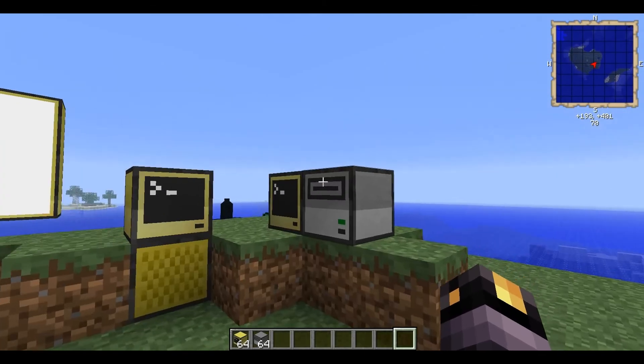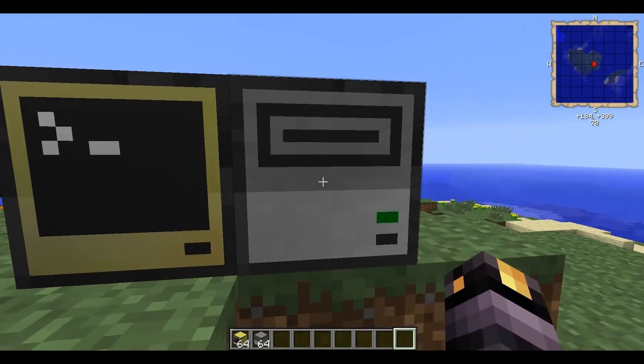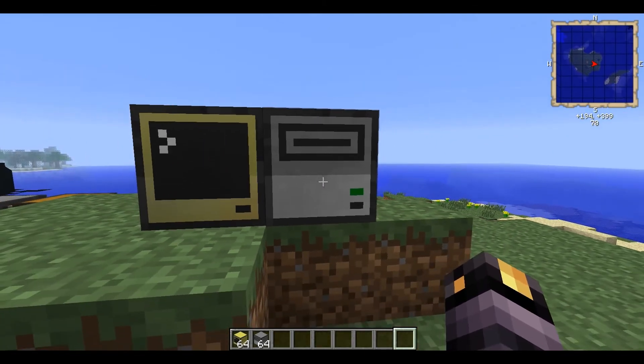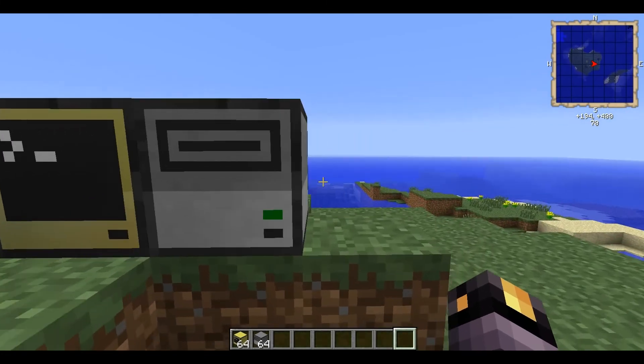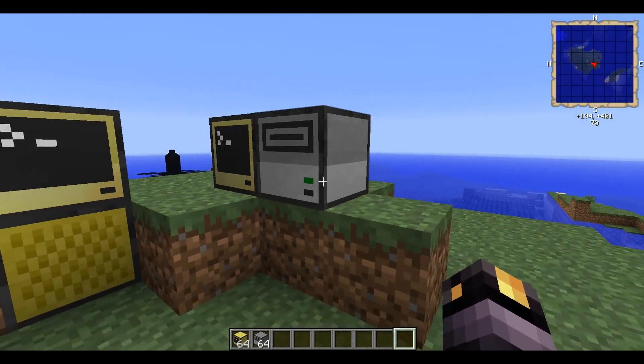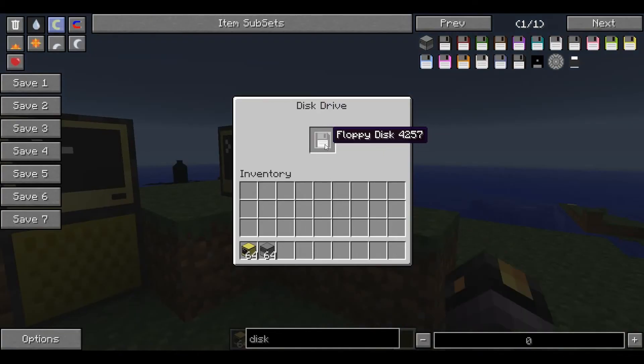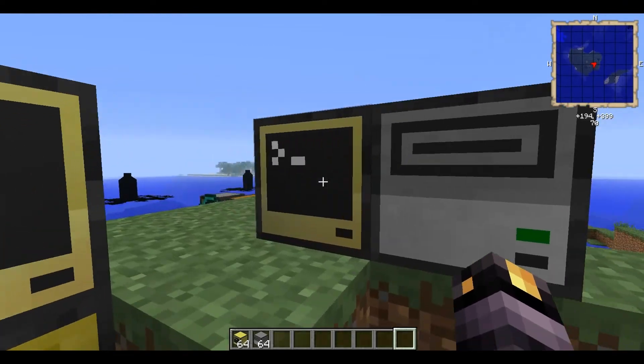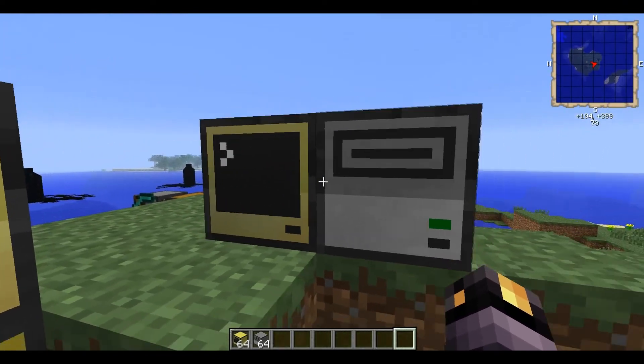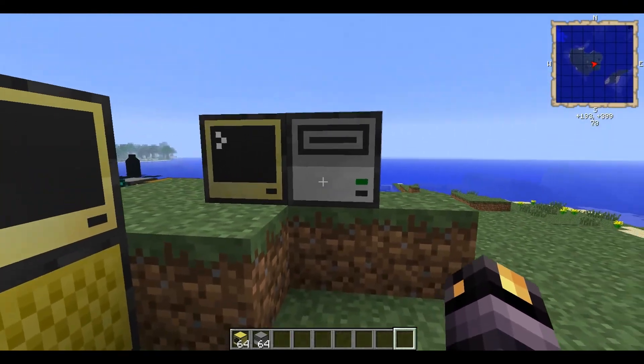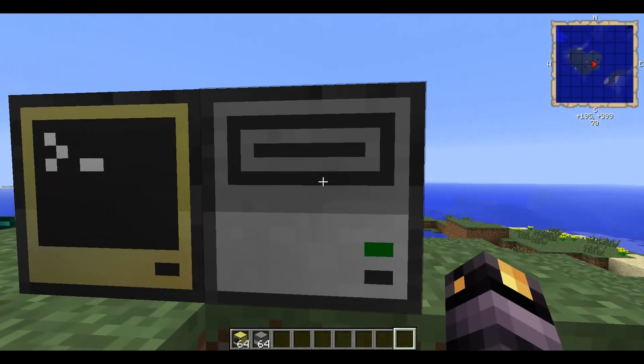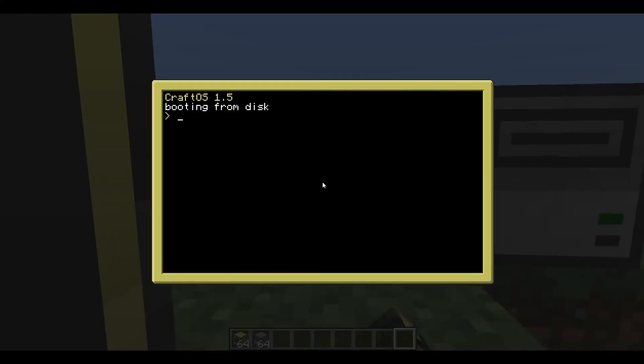There is a way you can make kind of like an ID card system where there's information stored on the disk and your computer's running a program and say if someone puts a disk in, I mean, we could edit listen, I'll just give you an idea of how that might work. Edit listen.